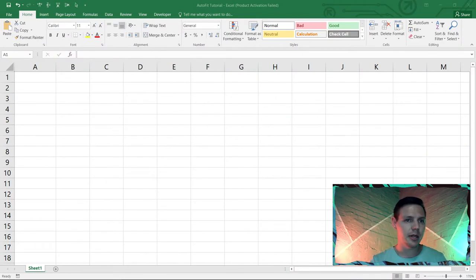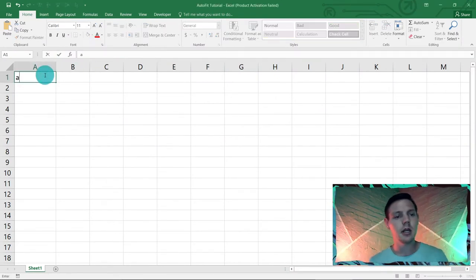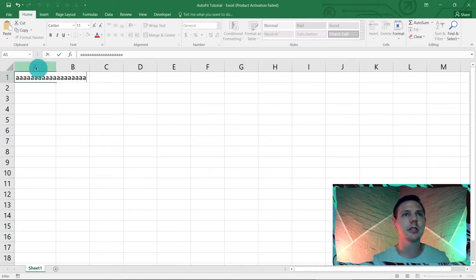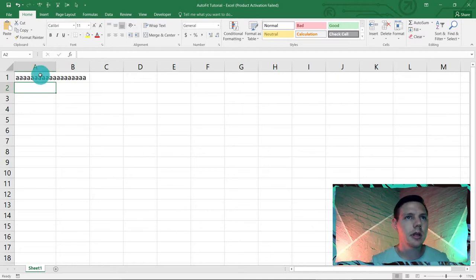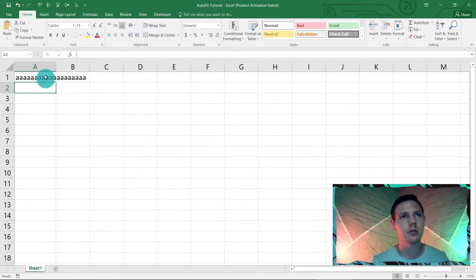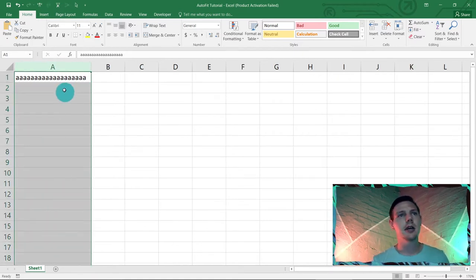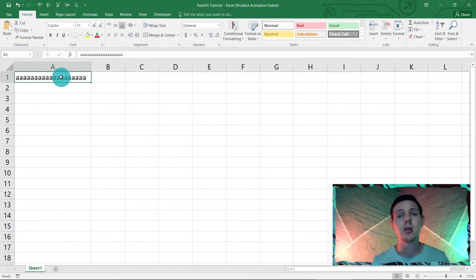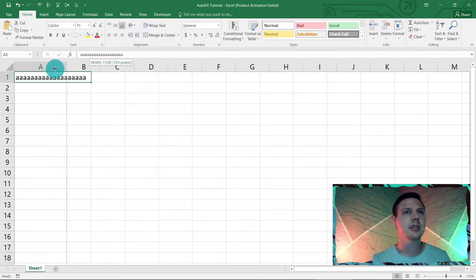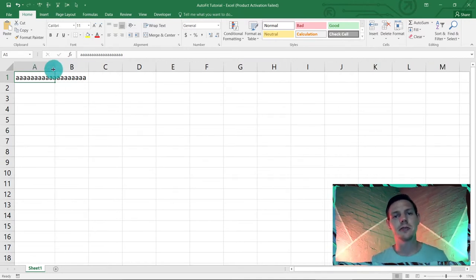Let's jump straight into this. Here I am in Excel. What we usually do is put in some data, and if it overlaps the column — as you can see in A1 — it doesn't show very nicely. You need to double-click on the column and it auto-fits that data, but that takes a lot of time especially when working with a lot of data.